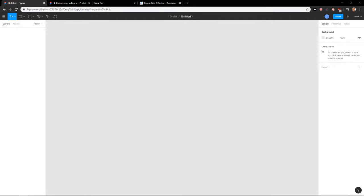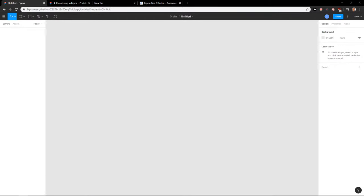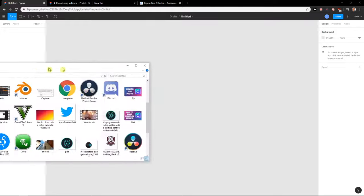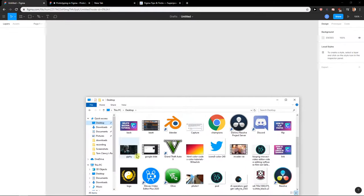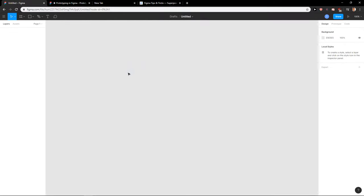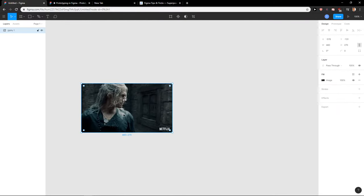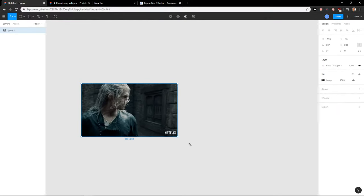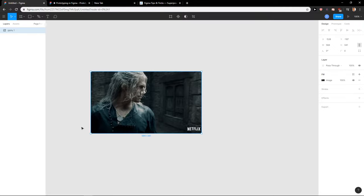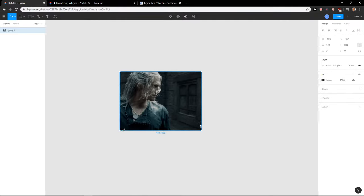is just come here to your desktop, take a picture, I don't know, let's say this one, and just paste it. Voila, here you got it. Really simple.